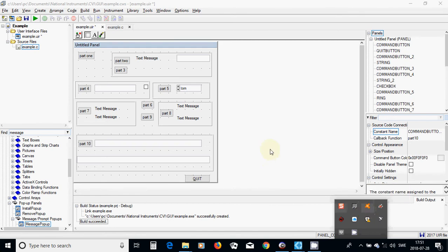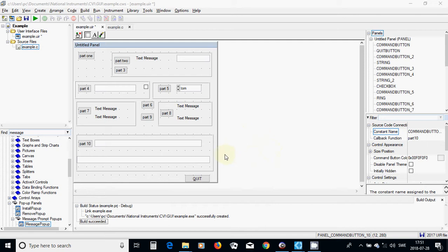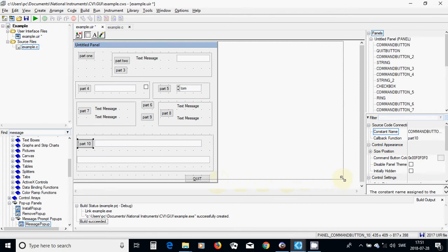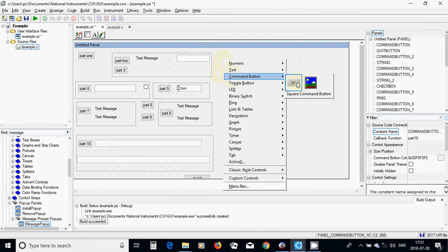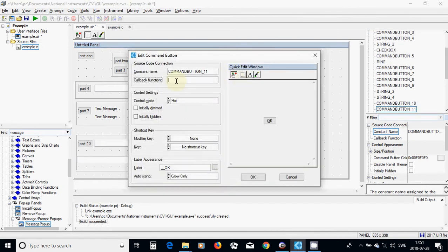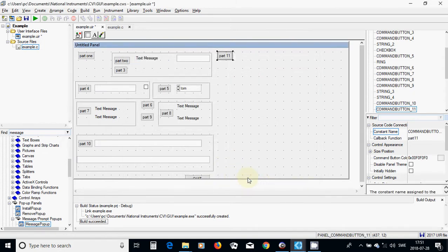Hello everyone. In this tutorial we are going to continue with the get message prompt and also use structures. I am going to expand this panel and put a command button, label it as Part 11.